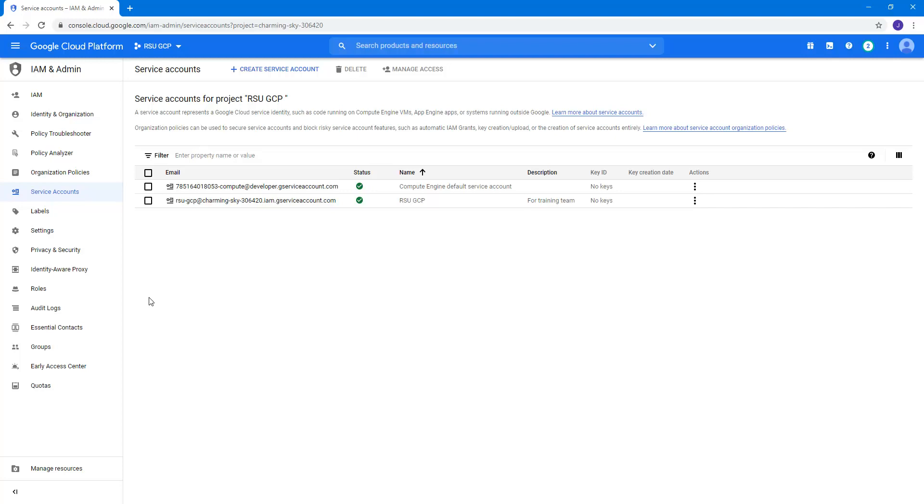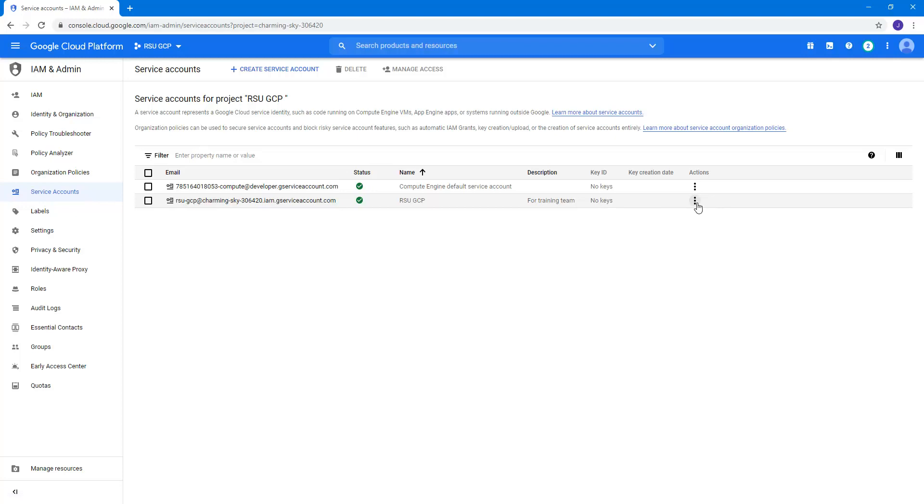Right now, the Key ID column indicates no keys. If we look to the right at the last column, or Actions, we can click the Menu access. Among the options of this menu, we want to choose Manage Keys.